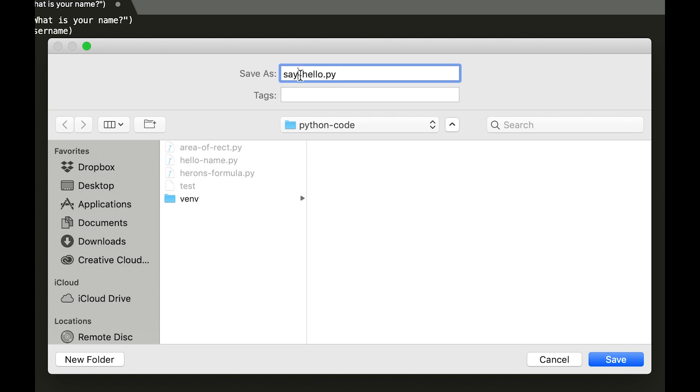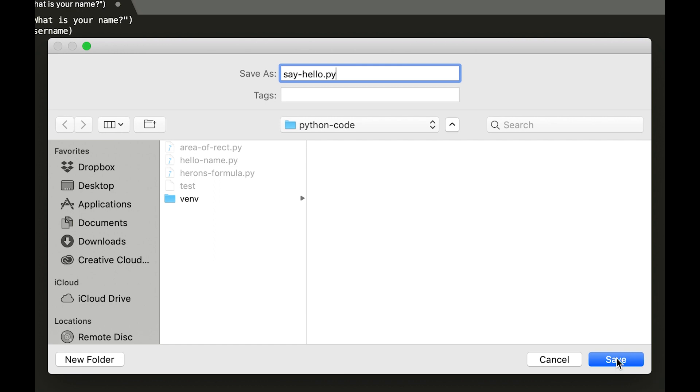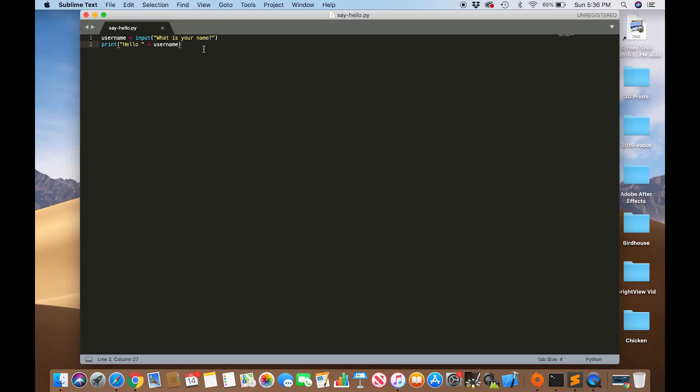Also, here you notice I put a dash. You cannot put a space or else it won't work because spaces mean different things. So in your file name, just put a dash. It's easier. And now you're going to save it.